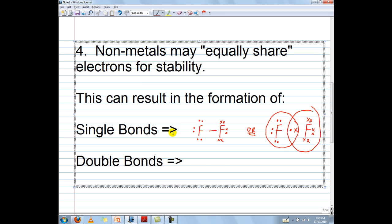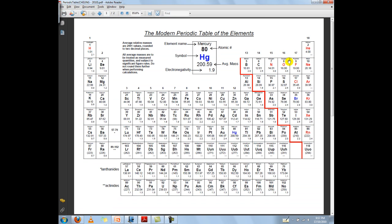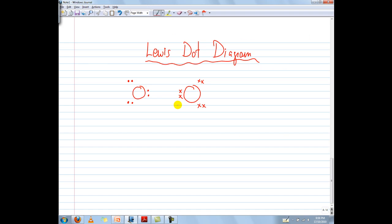Now it's also possible to have a double bond. Let's take for example an oxygen molecule. Oxygen is in group 6, so it has 6 valence electrons. Here I've drawn 6 valence electrons for each oxygen. Notice how I'm using dots versus X's so I can distinguish which electrons belong to which atom. Oxygen needs two more electrons to become stable.